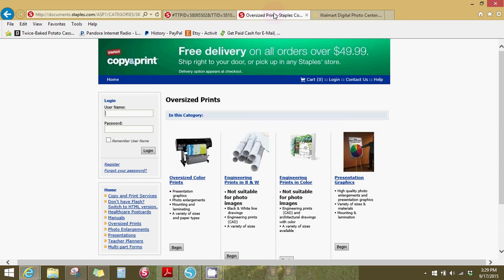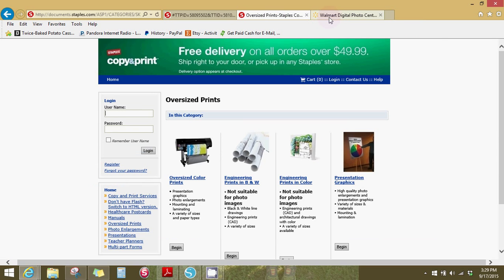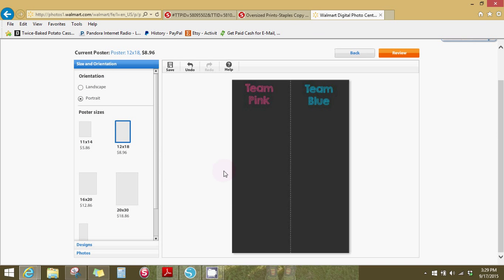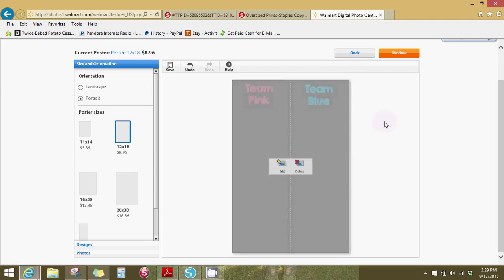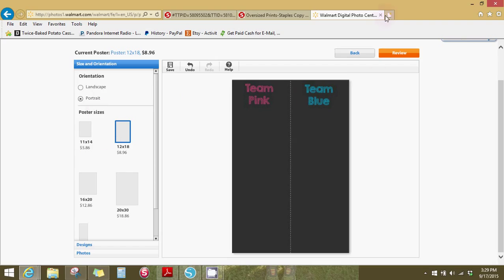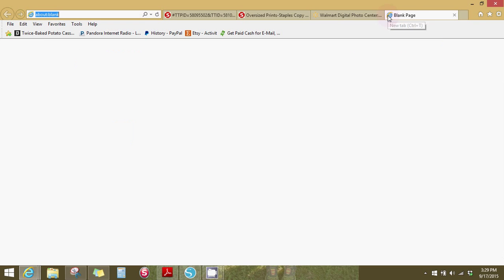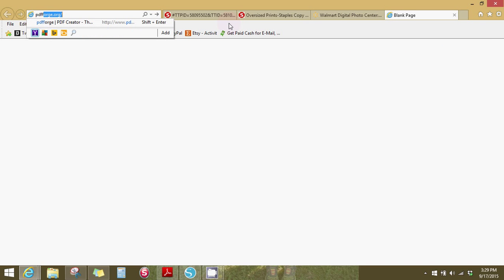You can also get it done at Walmart. I just went to the photo center and clicked on poster and the 12 by 18 and uploaded that. But for my PDF creator, I go to pdfforge.org.